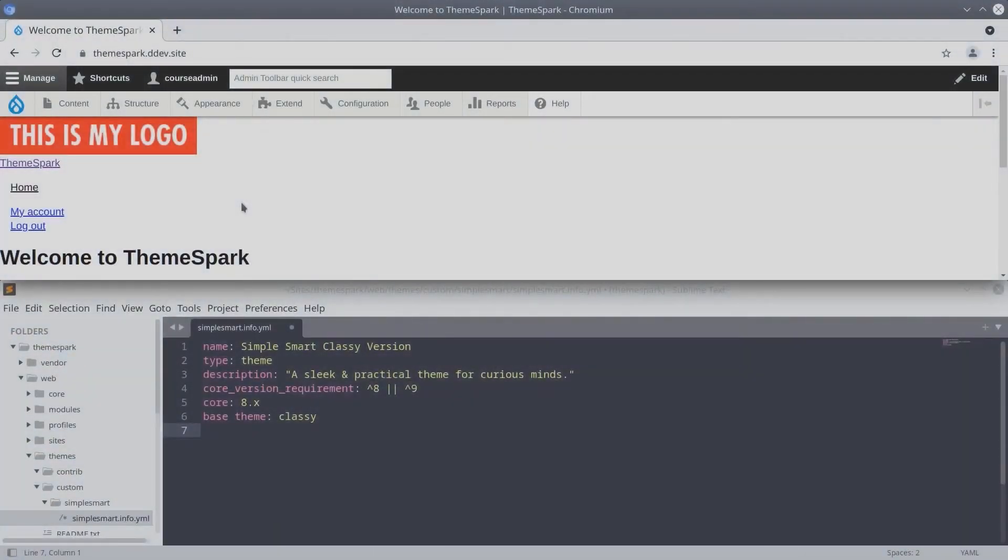Welcome. In this video we learn about regions and we add our own custom regions to our SimpleSmart theme.